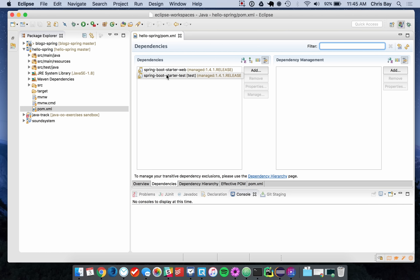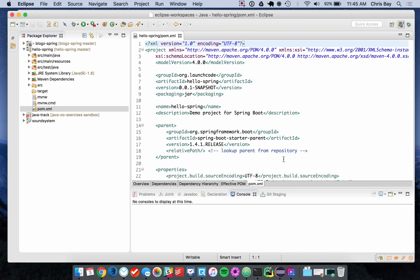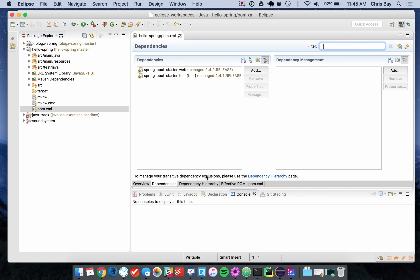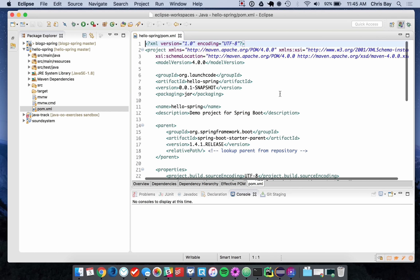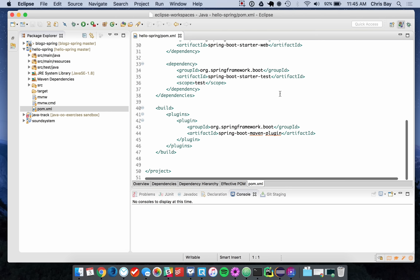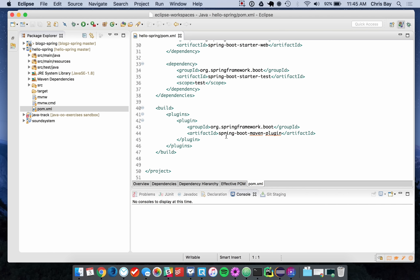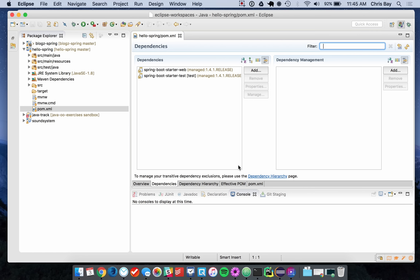The two main dependencies are Spring Boot Starter Web and Spring Boot Starter Test, which is used for unit testing. The first thing we want to do in order to use templates within our project is add Thymeleaf as a dependency. There are a couple of ways to do this — you can edit the XML directly, or add it through the dependencies tab.